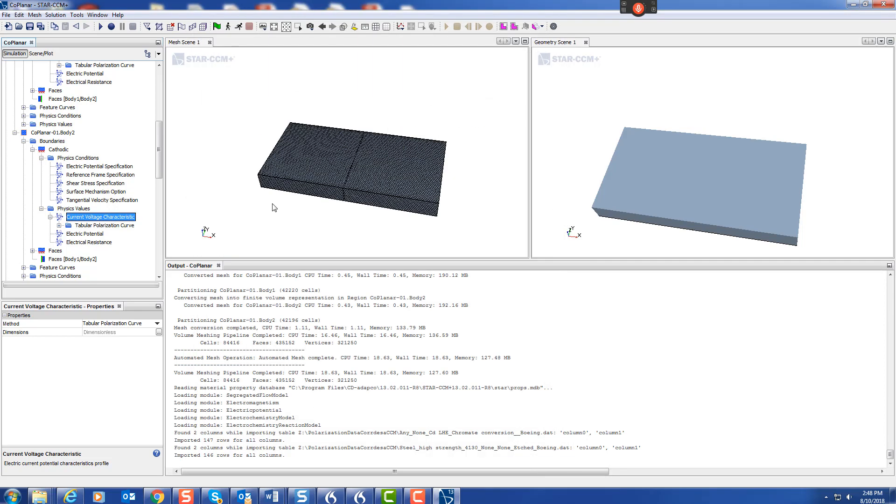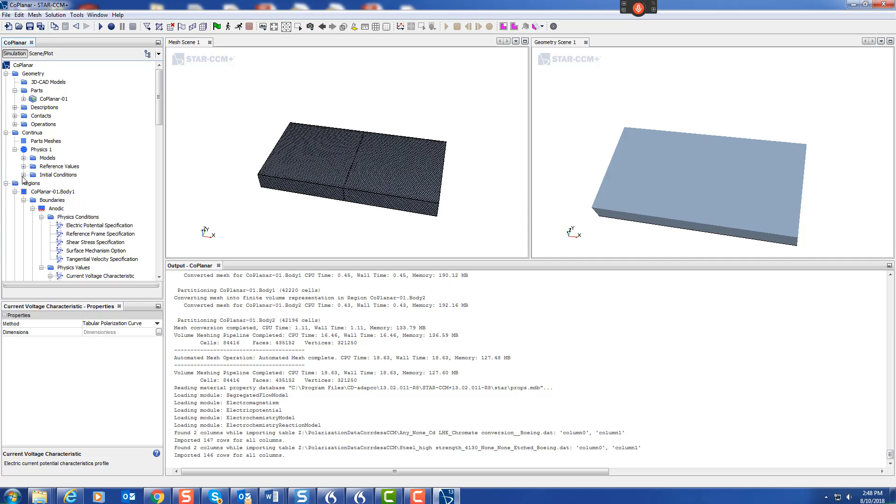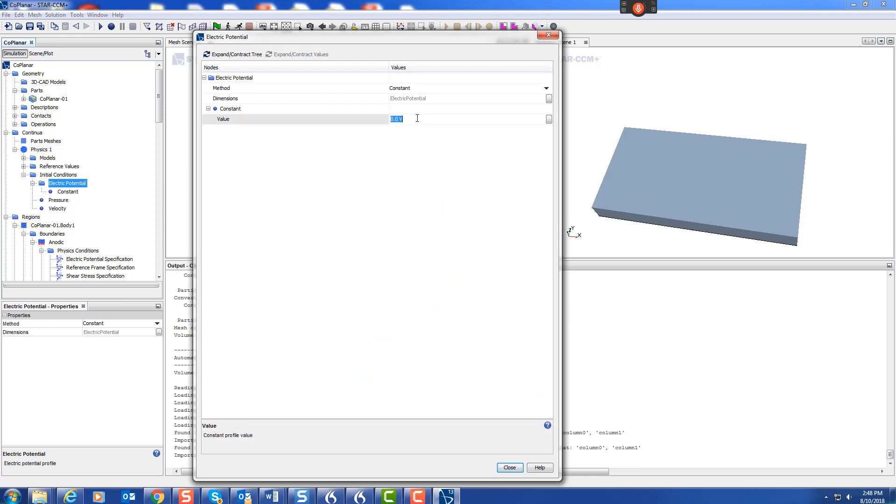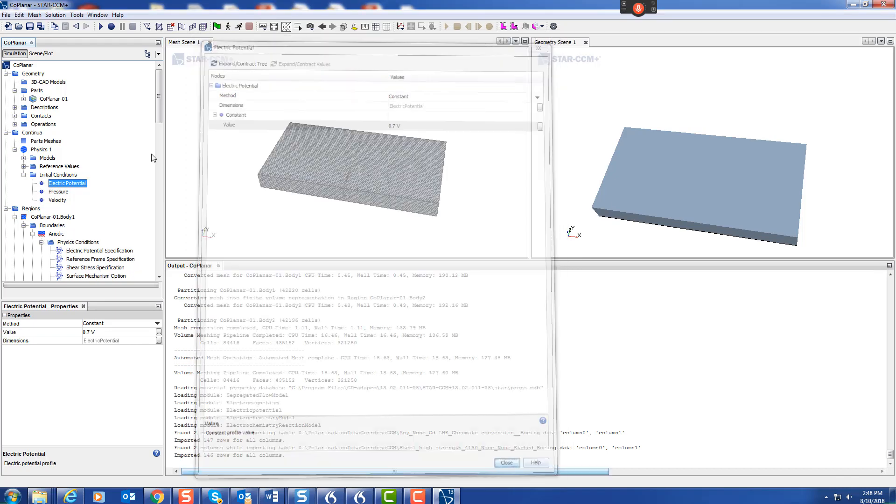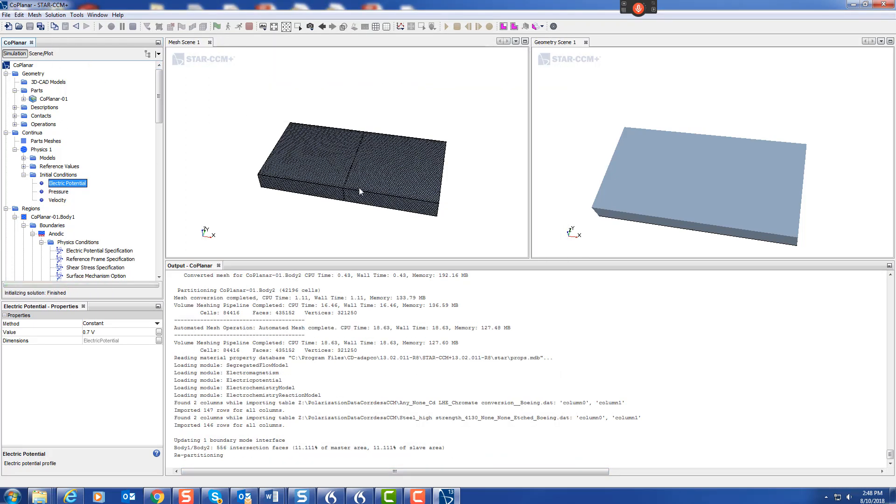Let's go back to the continua and put in initial conditions. It's quite sensitive to the initial conditions, so electric potential initial condition, we'll change that to 0.7. Initialize. Let's save that.